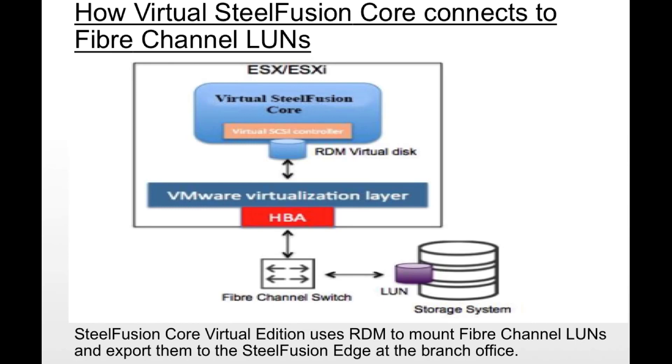Once these LUNs are presented to the edge location, it can then be accessed by the ESXi server or directly to the Windows server itself.